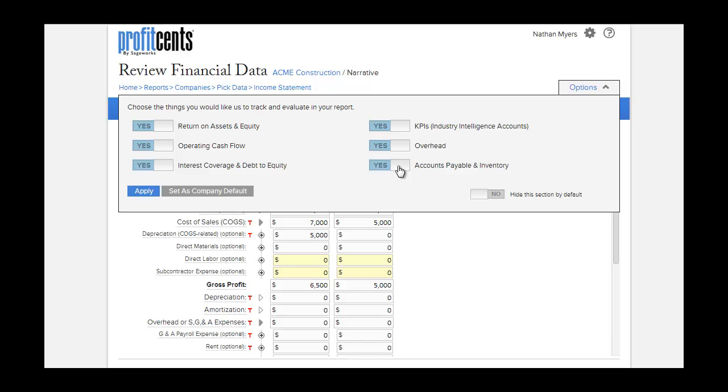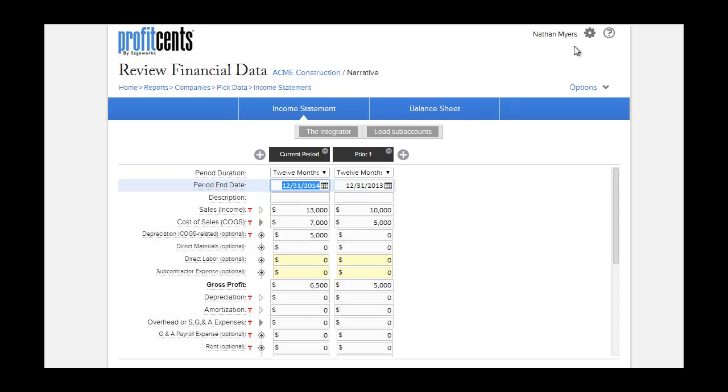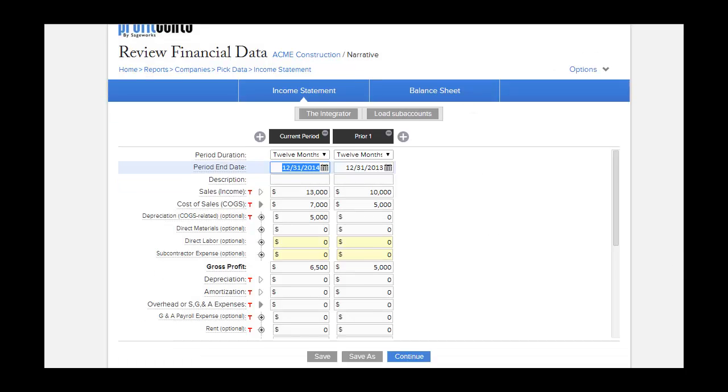You can also turn on the KPIs or key performance indicators. You can click Apply to apply these settings to that individual report, or you can click Set as Company Default to apply them to all of your clients. You can also go to the main settings to set or change these defaults.